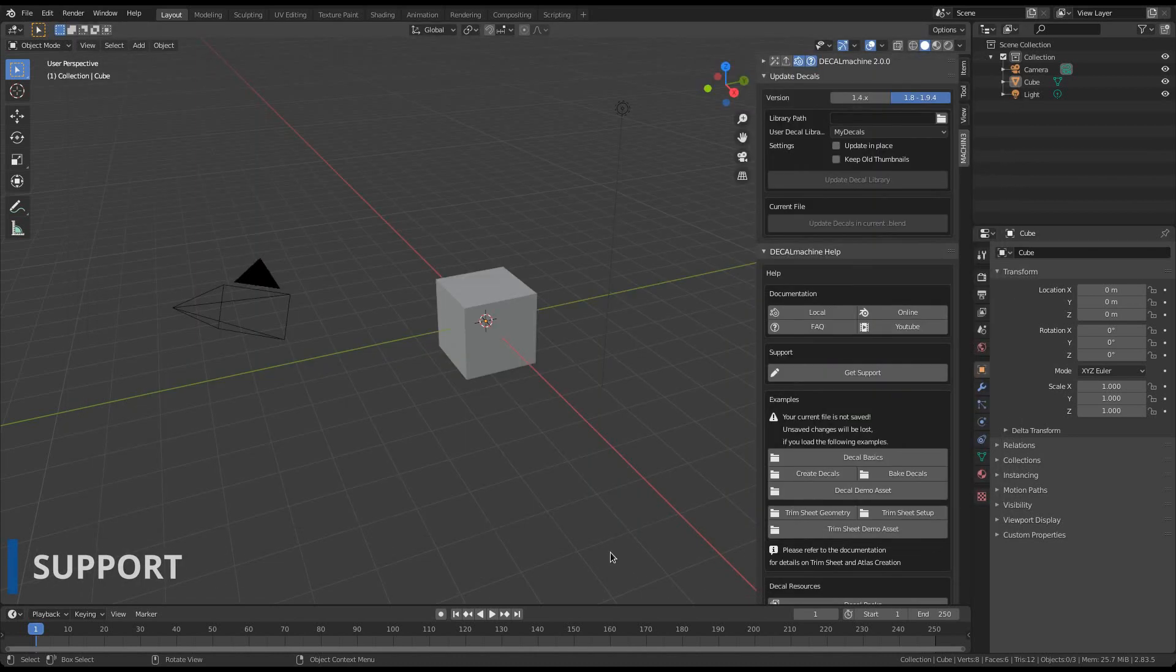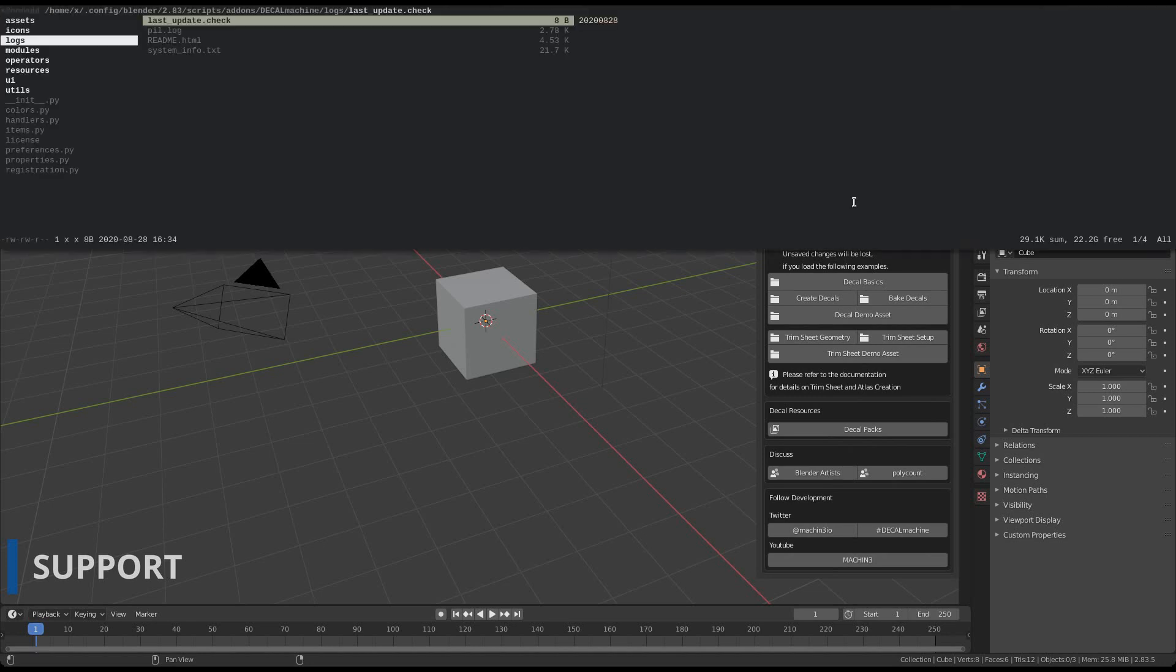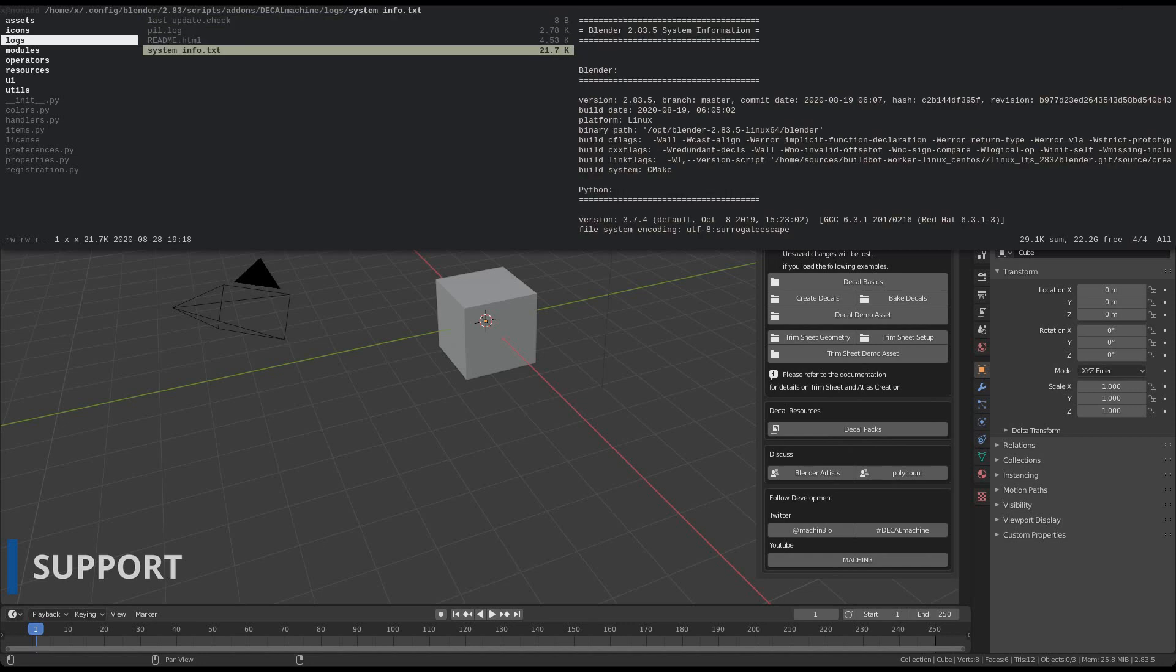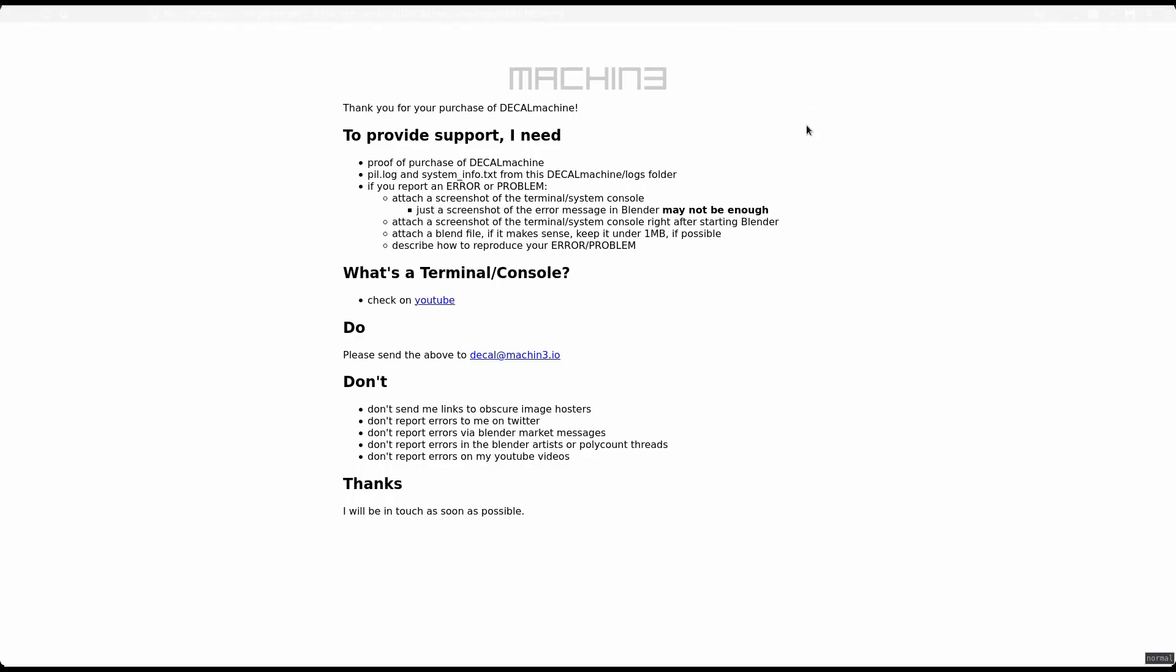If you require product support, go to the help panel and use the get support button. Your file browser will open, and contained you will find two files that I will need to see. The PIL log file, and the system info text file. Support is done exclusively via email, so send me both of those files. There are additional instructions in the readme.html file, which you can open in your web browser. In most cases, I tend to respond rather quickly. If you haven't heard back from me after 3 days, definitely check if my reply landed in your spam folder.